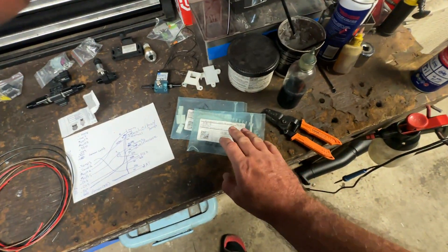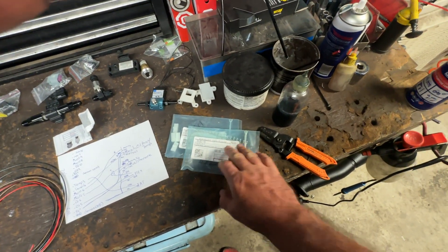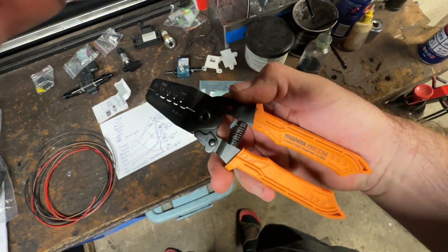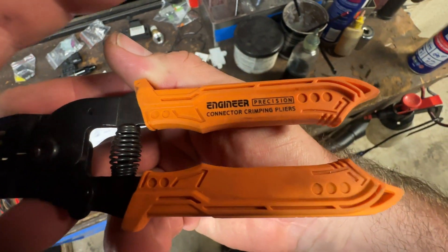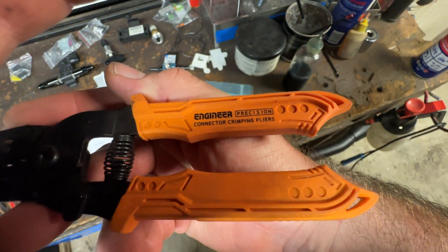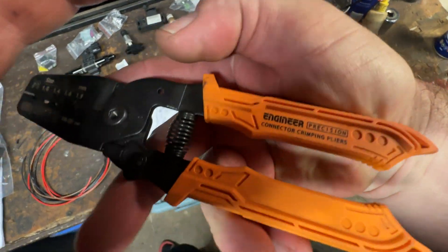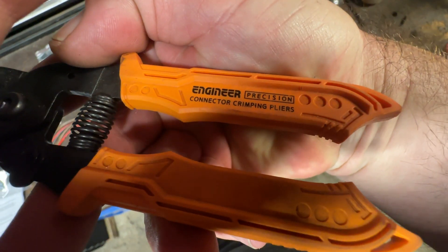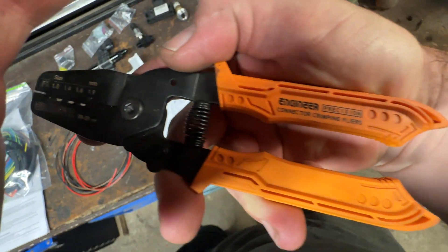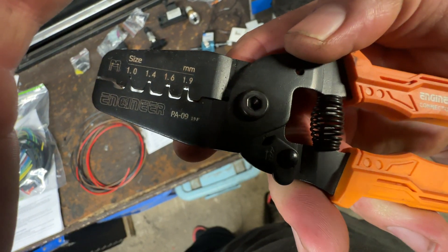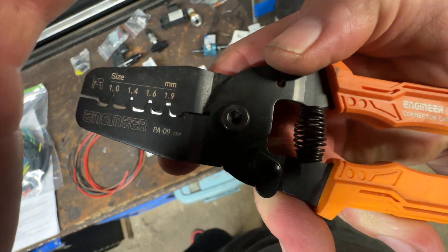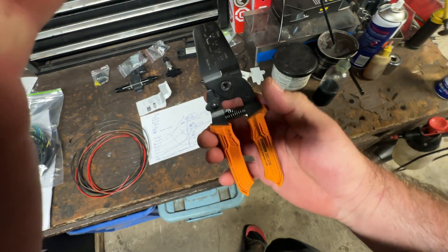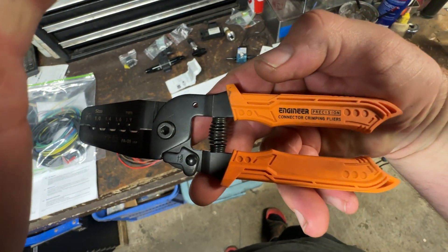How do we crimp these terminals? These are the crimpers that I was recommended, and I have used them to test crimp some of these. They're an engineering model number PA09. For these micro terminals, these are what you need.